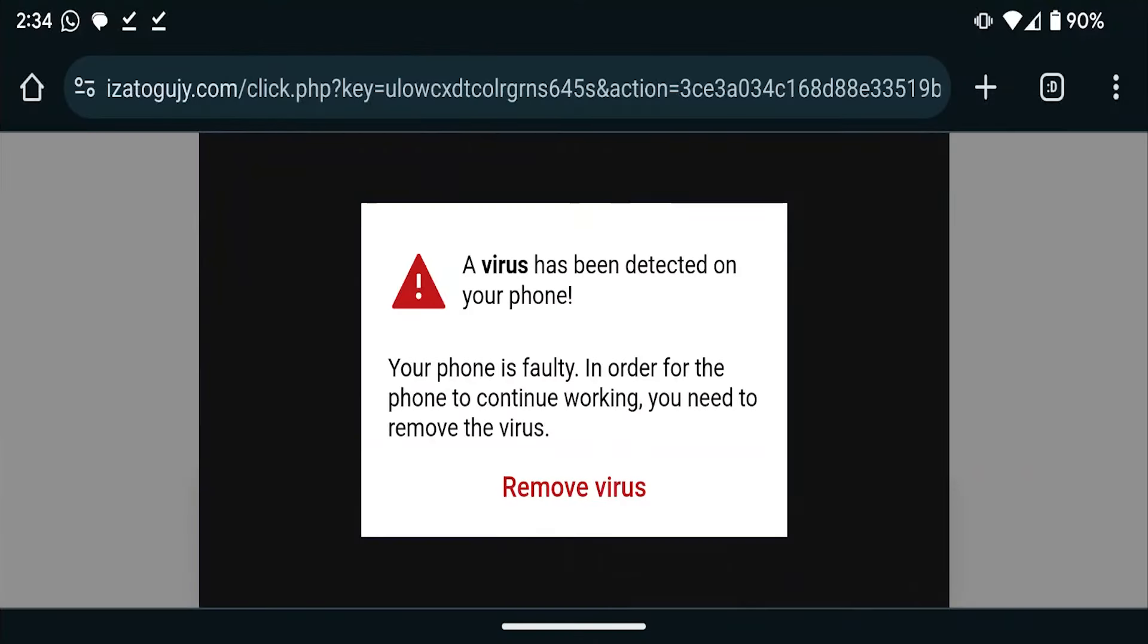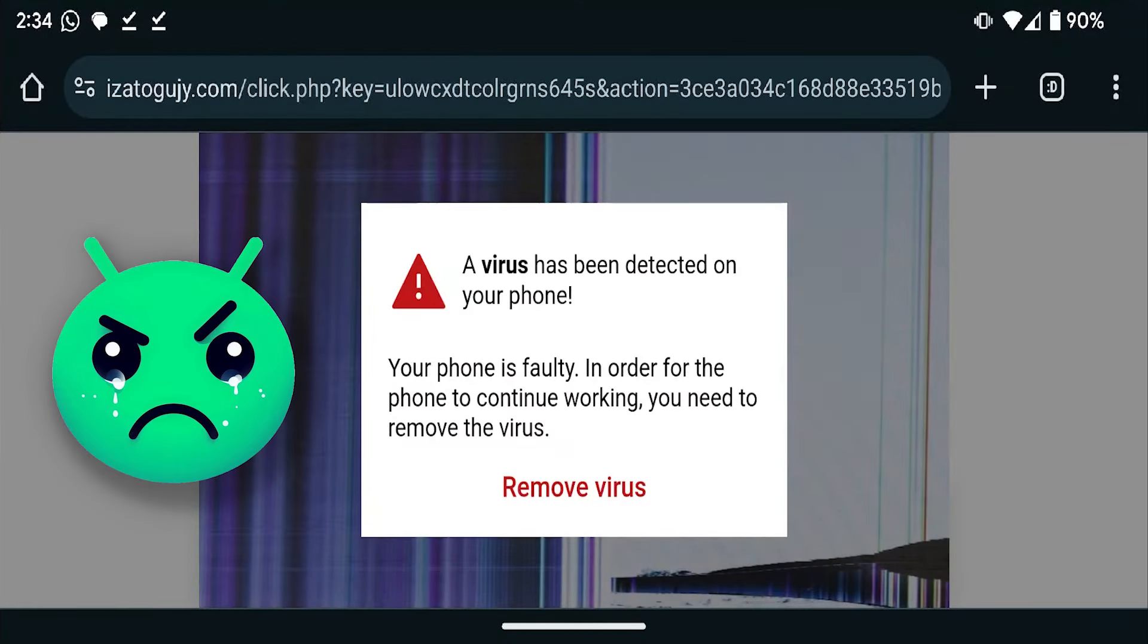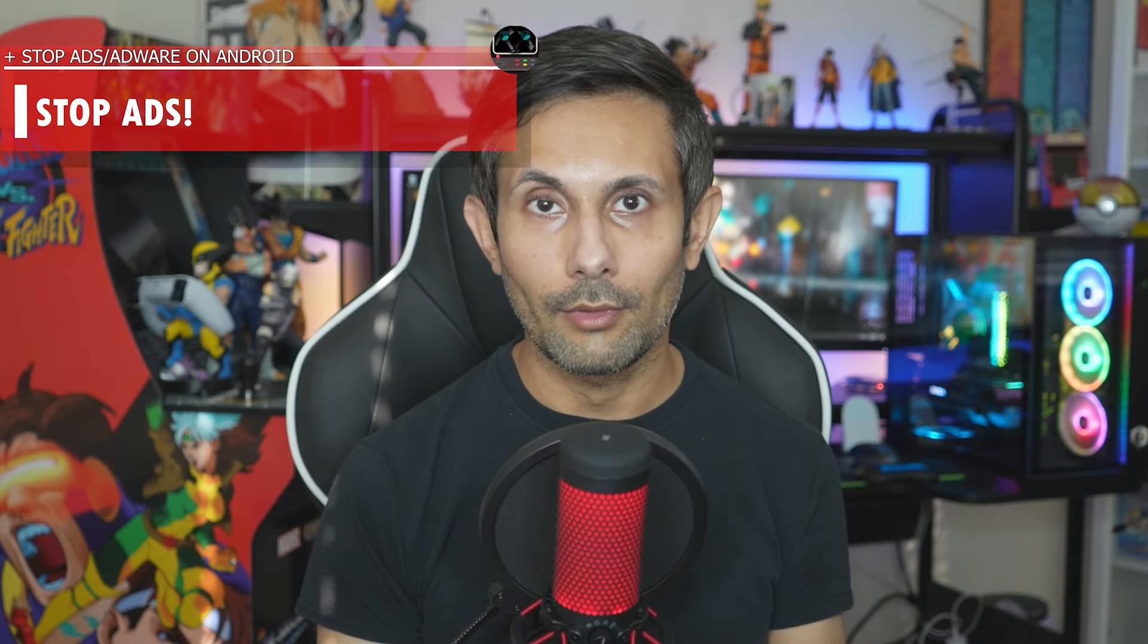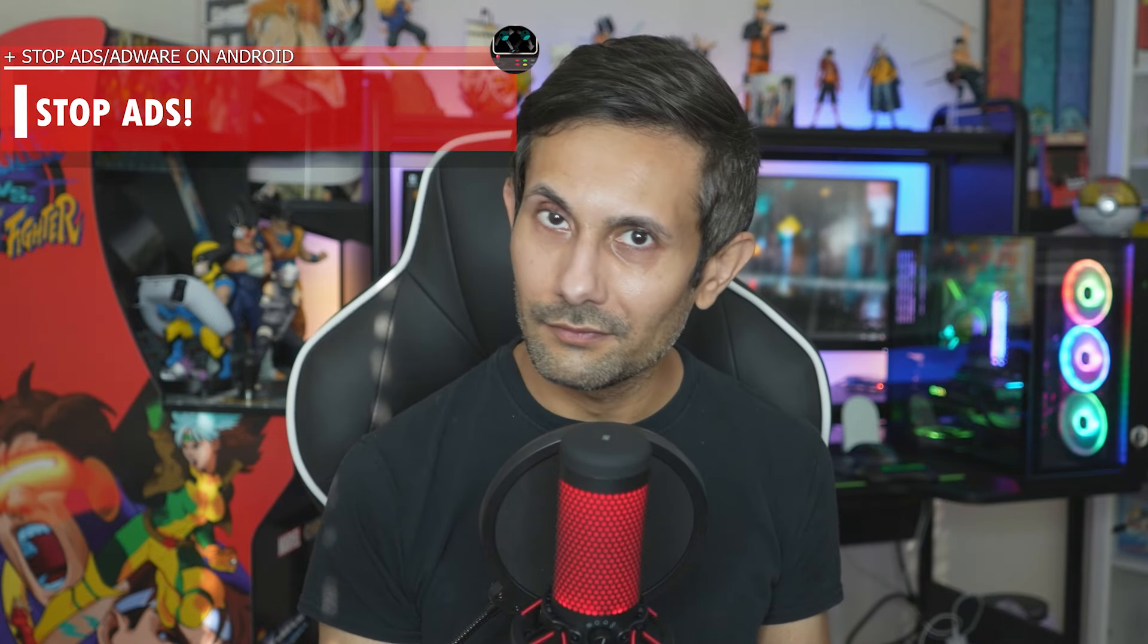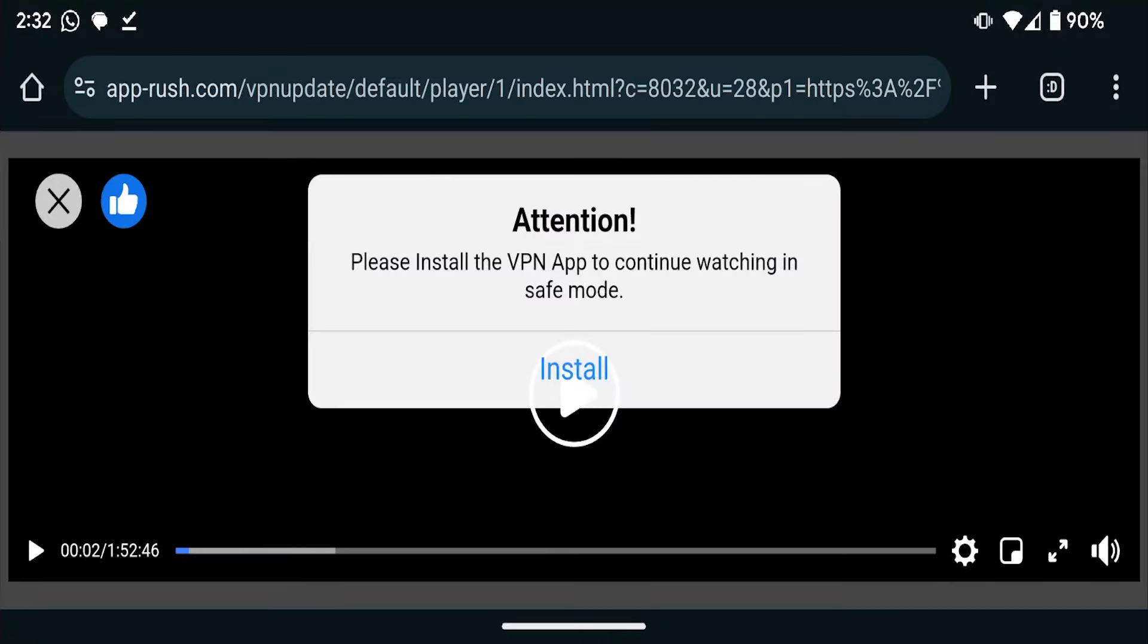Hey there, have you been getting those annoying pop-up ads on your Android device? They can really get in the way when you're trying to browse the web or even just use your phone. Sometimes these pop-ups are just the result of settings in your browser, but in other cases, they might be caused by adware that's infecting your device.